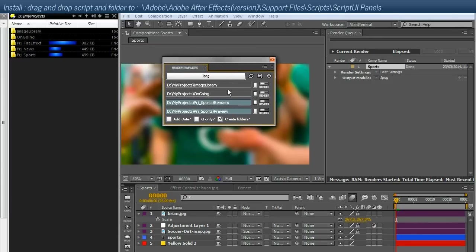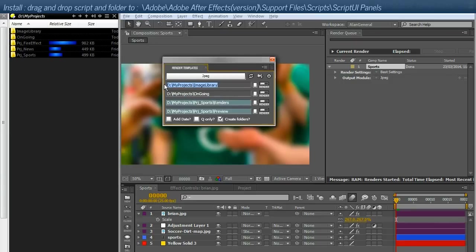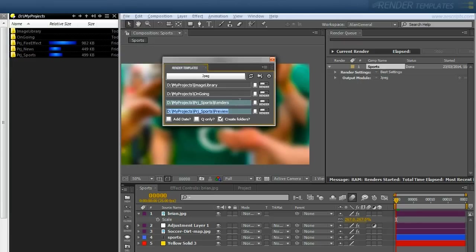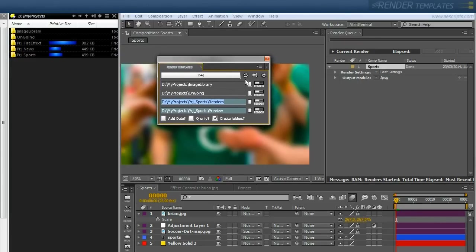So it's useful for people, if you find yourself rendering the same things to the same folders all the time, it's going to help you out.